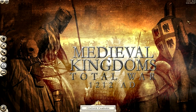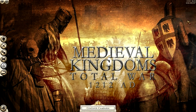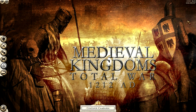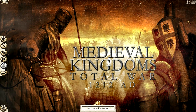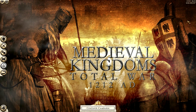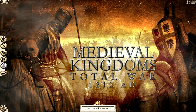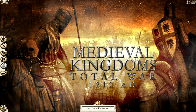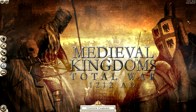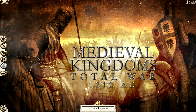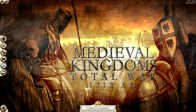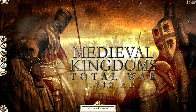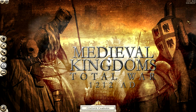Hello YouTube, this is Dragonheart and welcome to a mod overview for Medieval Kingdoms Total War 1212 AD. This mod was released by Warman, LTD, and Lord Giovanni, plus a couple of other contributors. Eventually it will involve a campaign map where you can play as medieval factions on Rome 2.